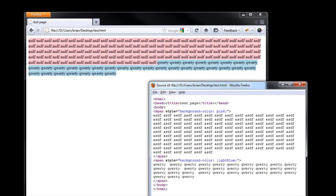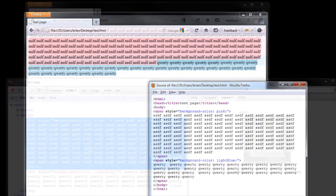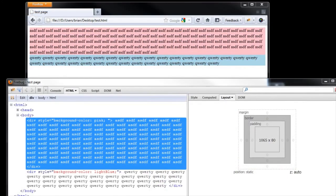There are a few other display properties used less commonly — there is one called inline-block which is a hybrid between the two. The block versus inline distinction also has some subtleties not covered here.